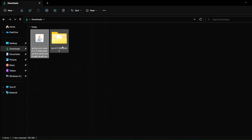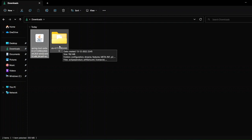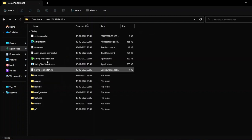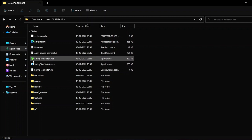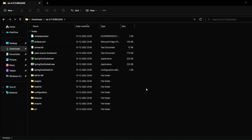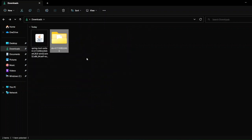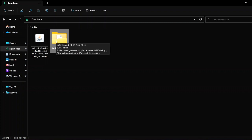The extraction is completed. This is our extracted folder — I'll double-click on it. Here is our Spring Tool Suite. It's a .exe file — make sure you distinguish between the files. The one with the green Spring Tool Suite logo is the application file that we have to run.